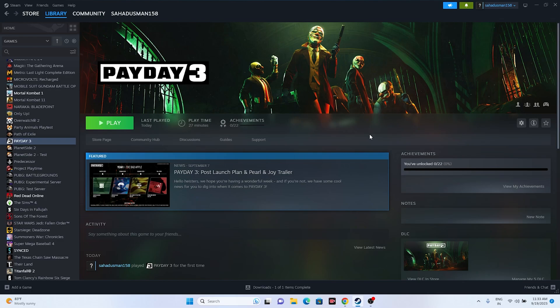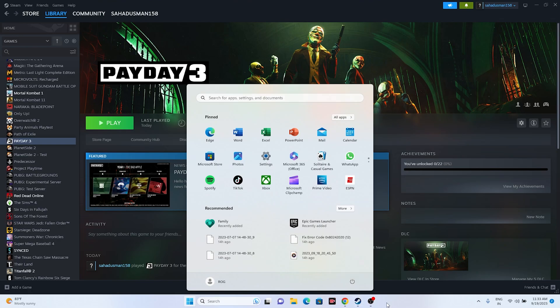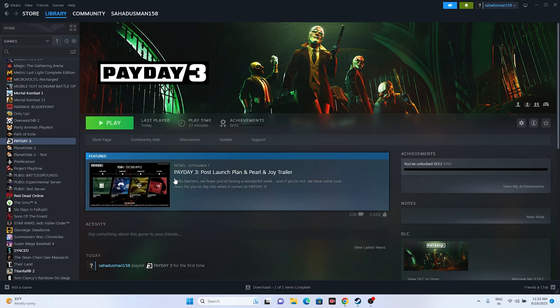The first fix: when you are having this particular trouble, all we have to do is a simple restart on your PC. Just go to the Start menu, click on the power icon, and go for a restart. Once the restart is done, try to launch the game and see whether the issue is solved or not.